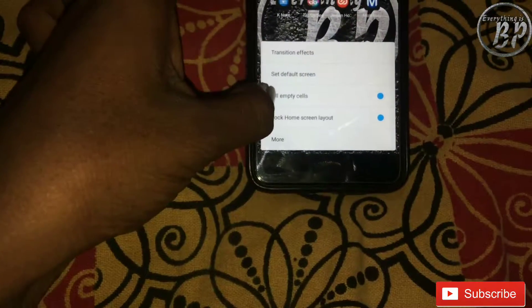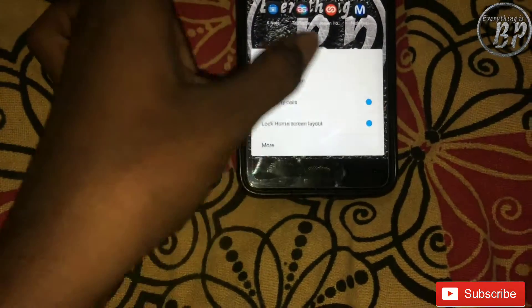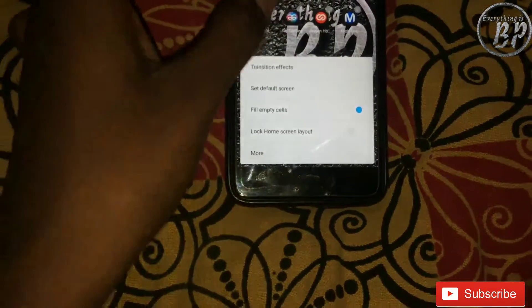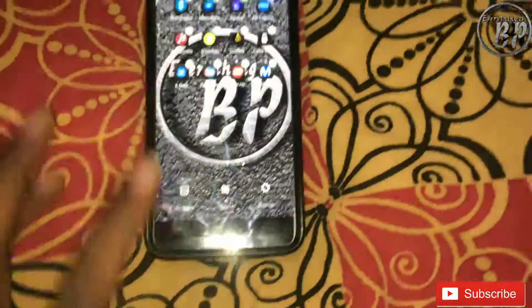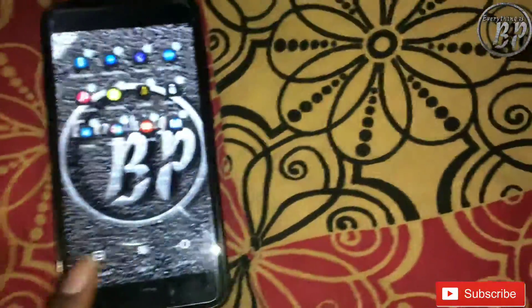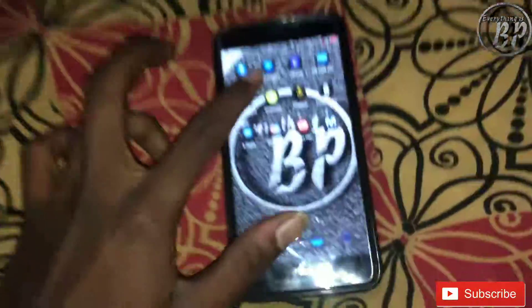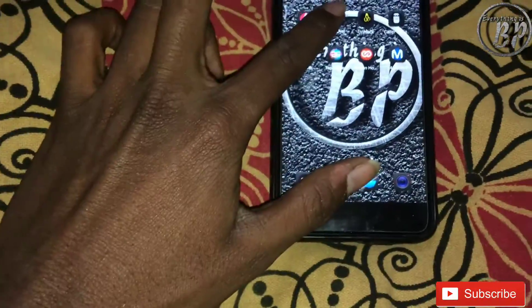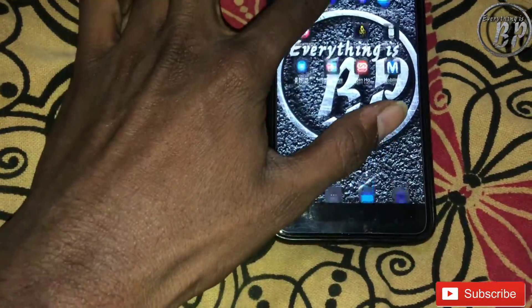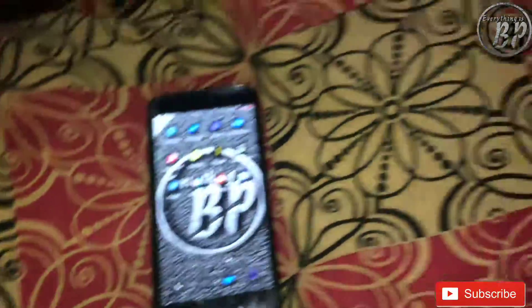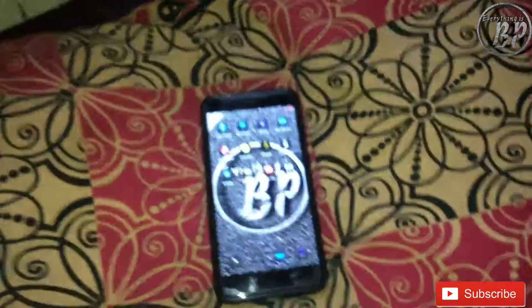Now go to Settings, unlock the home screen, and tap to turn it off. Then any application will install easily. Thank you for watching.